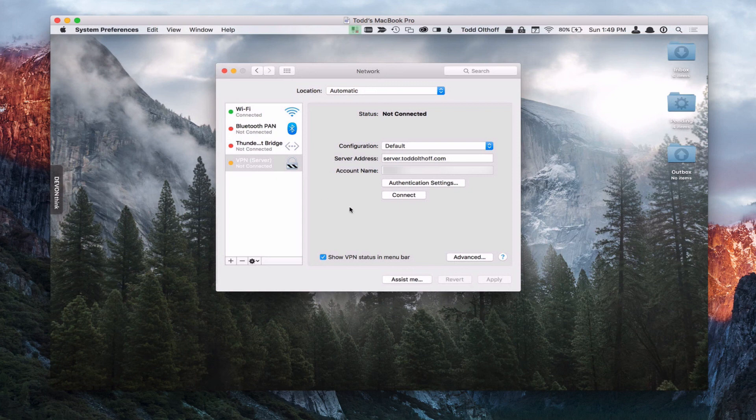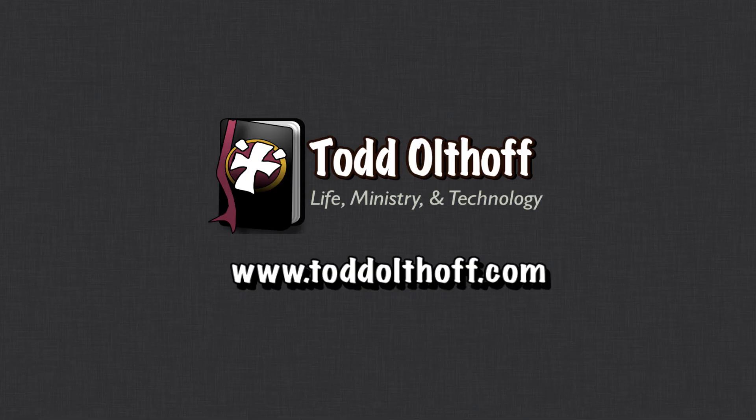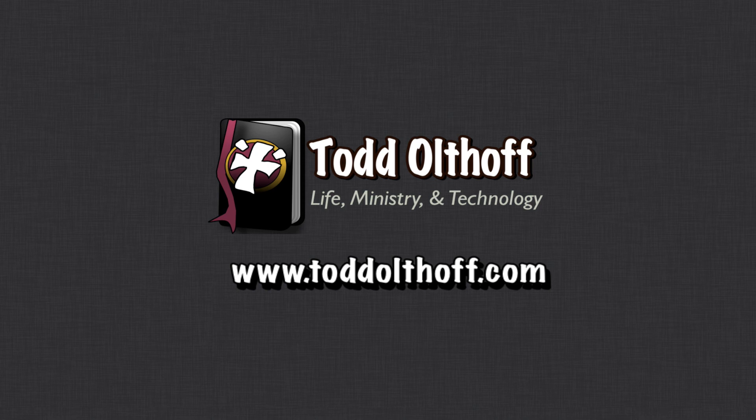So that's all I have for this week on VPN. Hopefully that helps you out. So that's all we have for this week. I'll be back at you next week with another screencast to help you learn how to do more things with your Mac. If you're interested in help in setting up your own server, feel free to contact me at Todd at Todd Oltoff dot com.